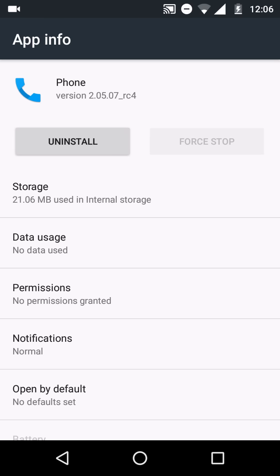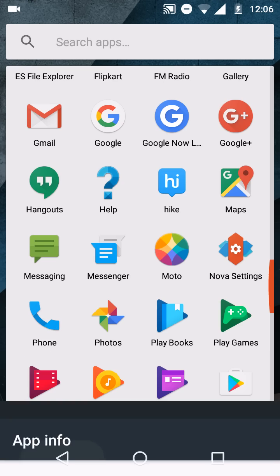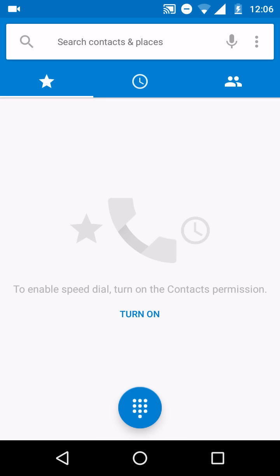But I am using this app since one and a half days, and I haven't faced any FC or any system UI force close or system dialer force close error. So I just installed both APKs and then I will open the phone app.